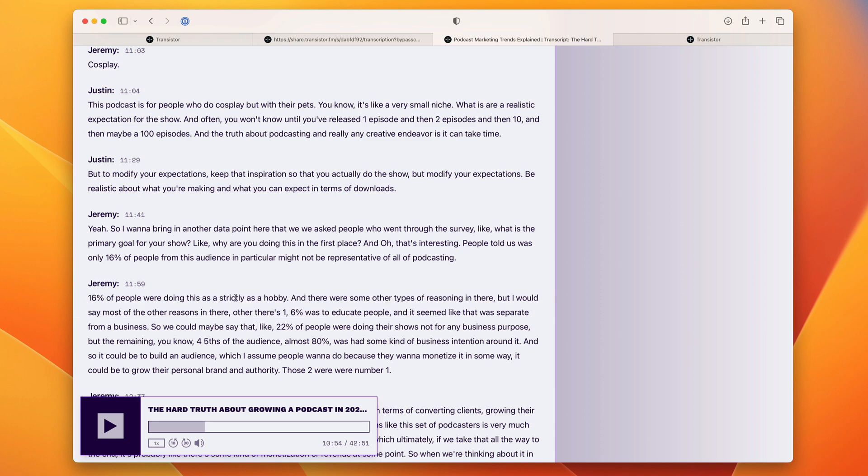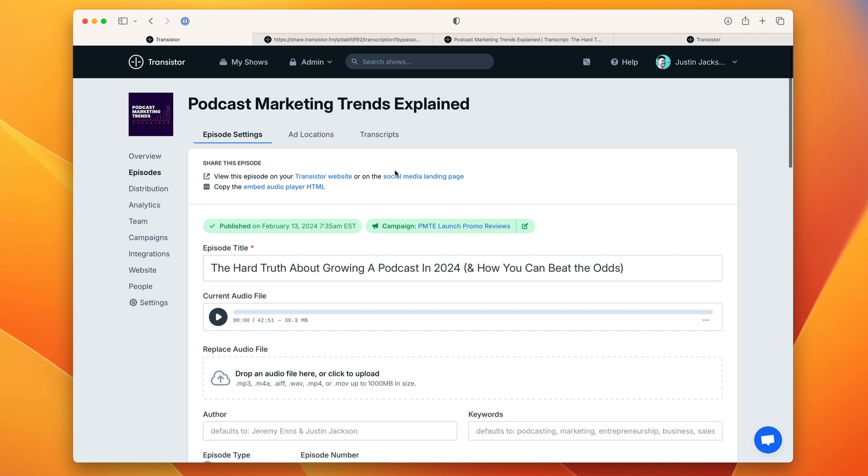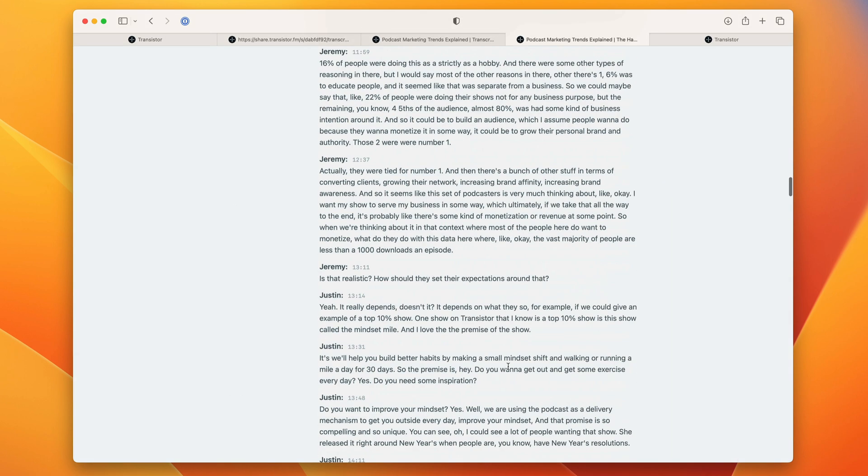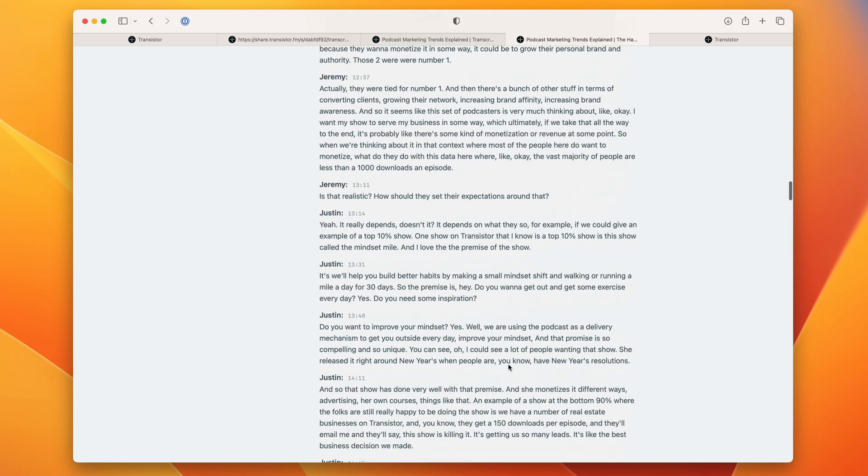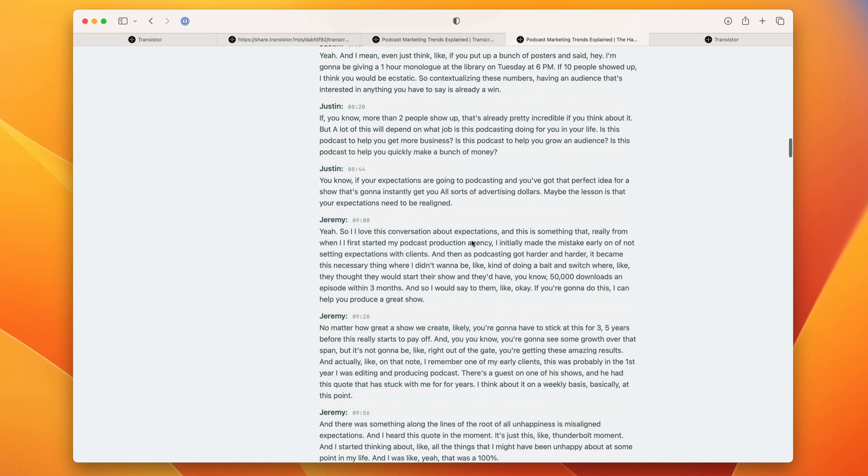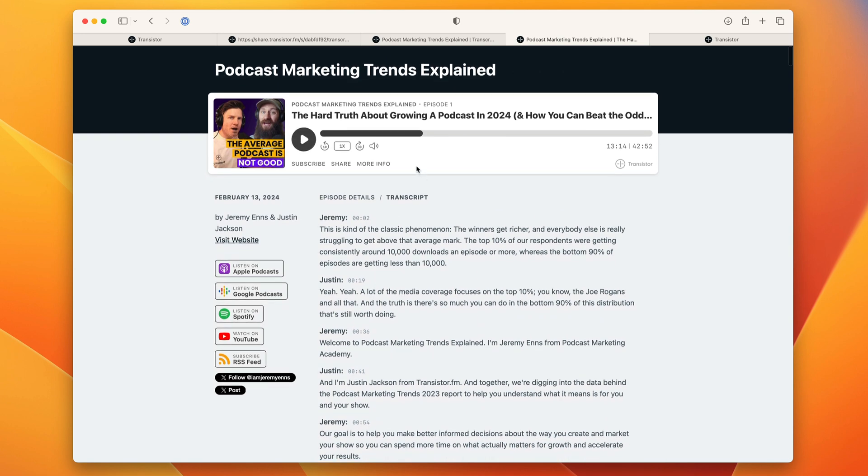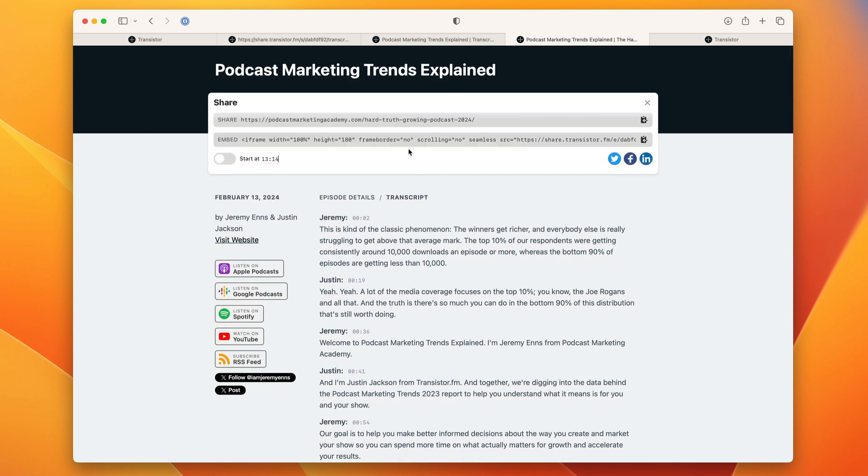This makes your show so much more accessible and searchable and shareable because people can find that part of the podcast that really resonated with them, click on the time stamp and then share that part of the podcast. This also works with the social media landing pages.